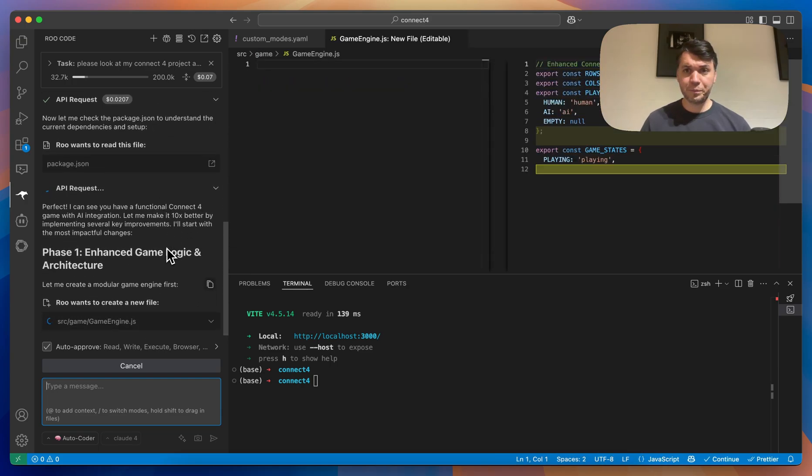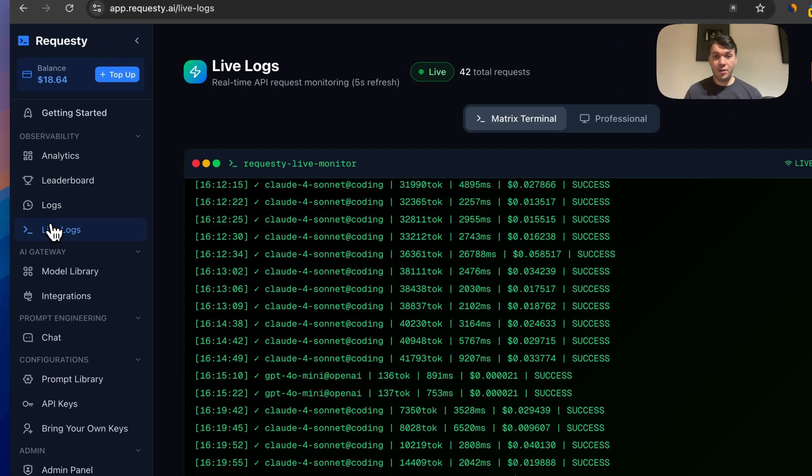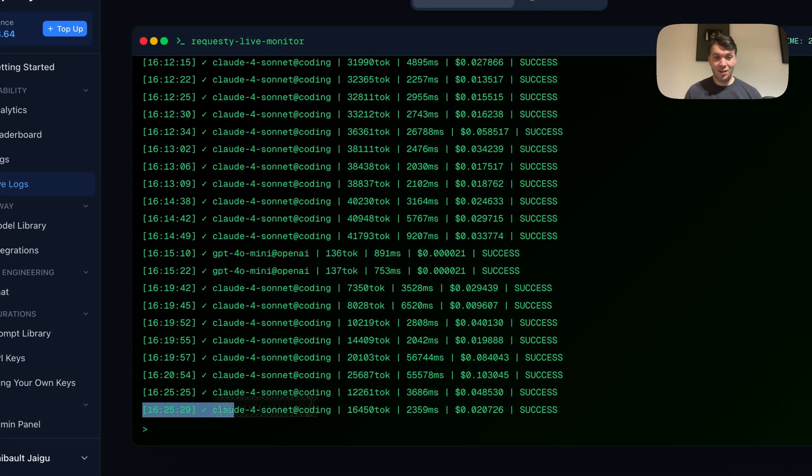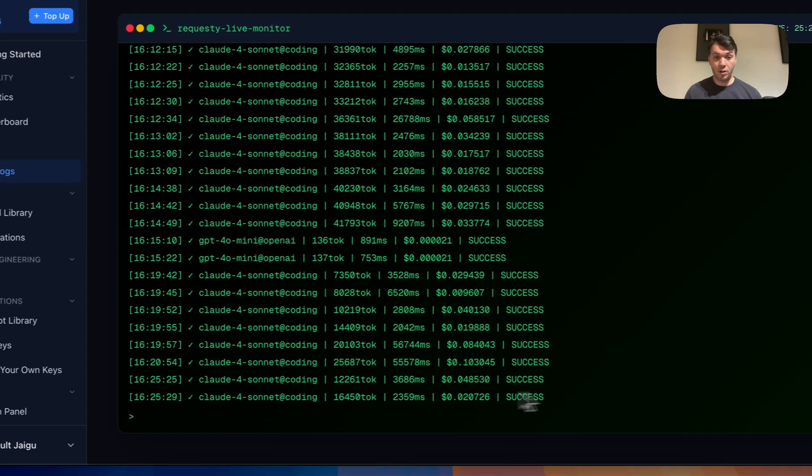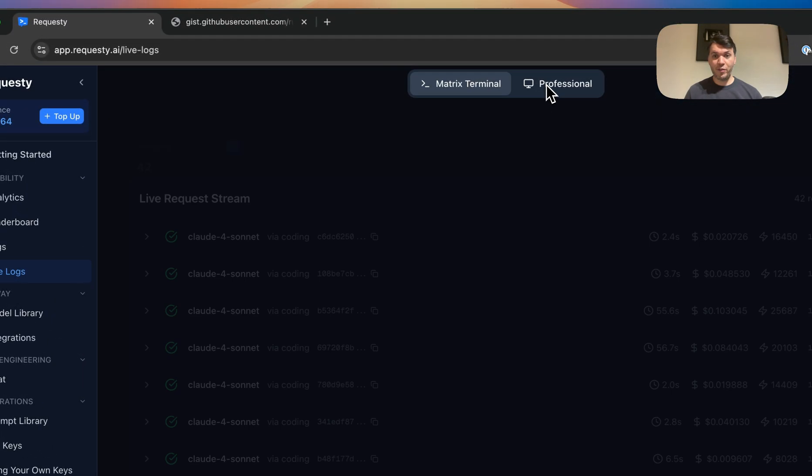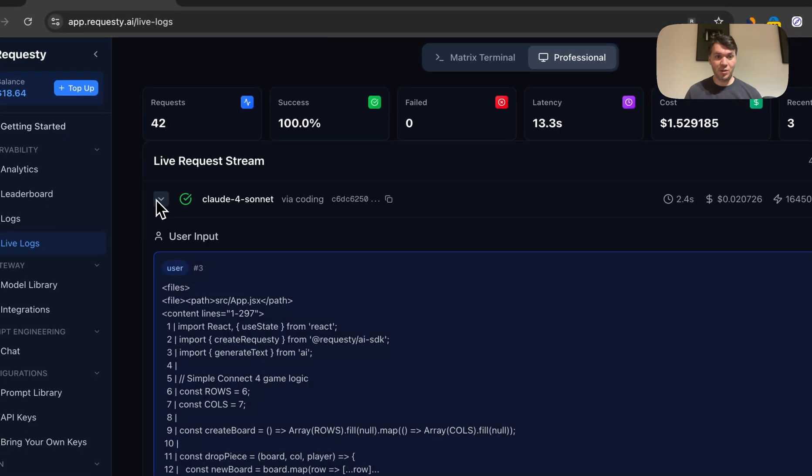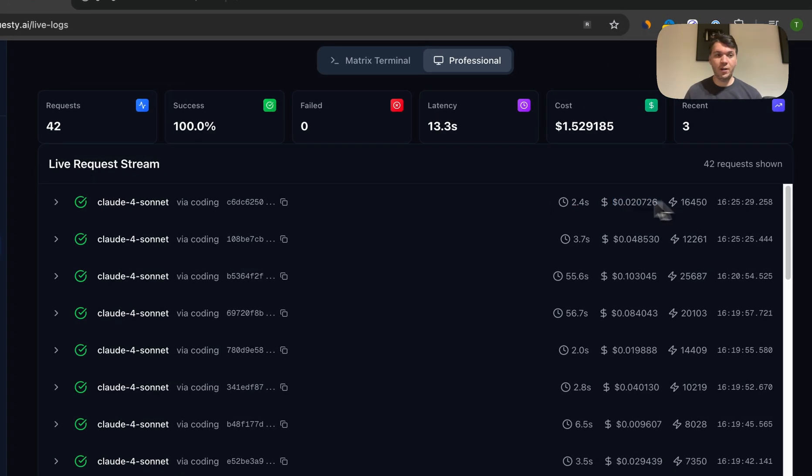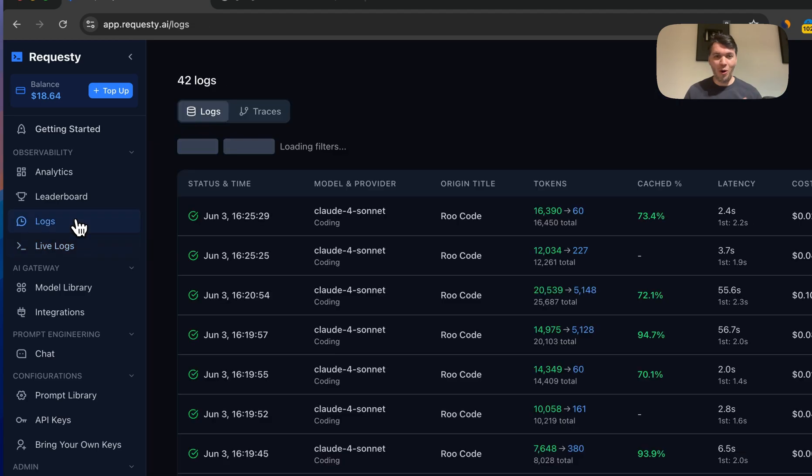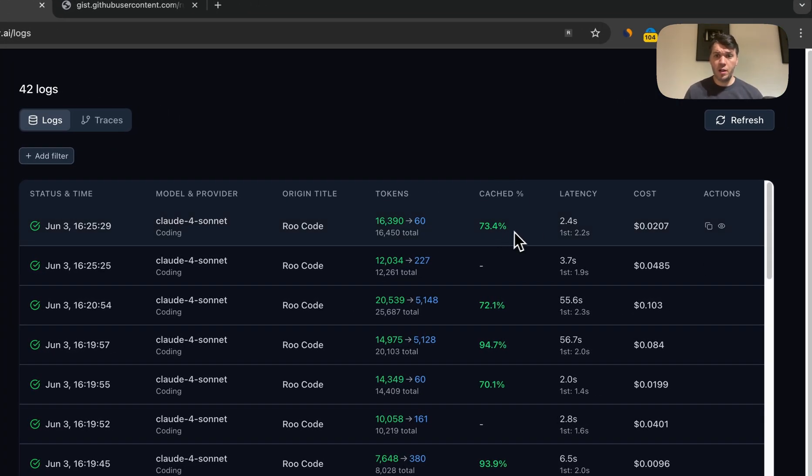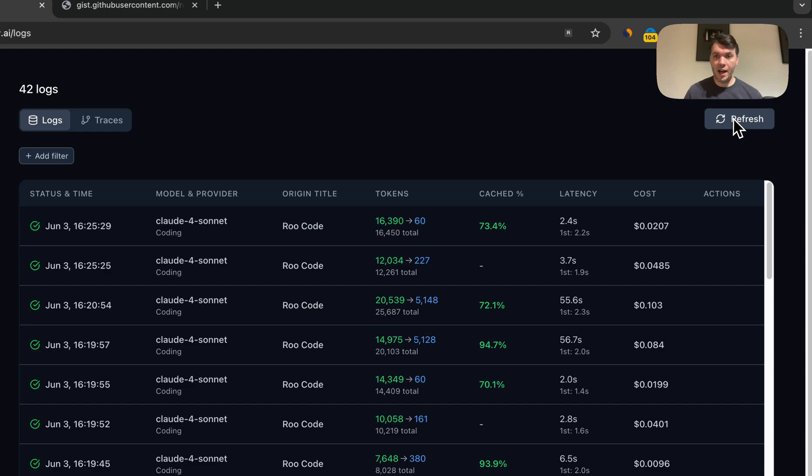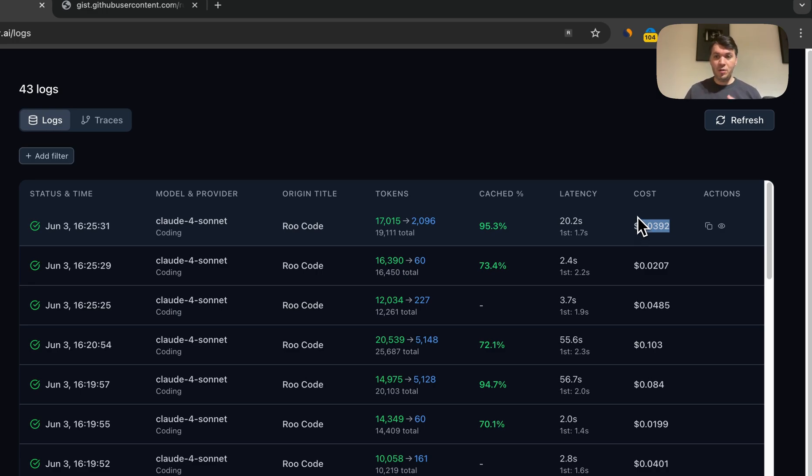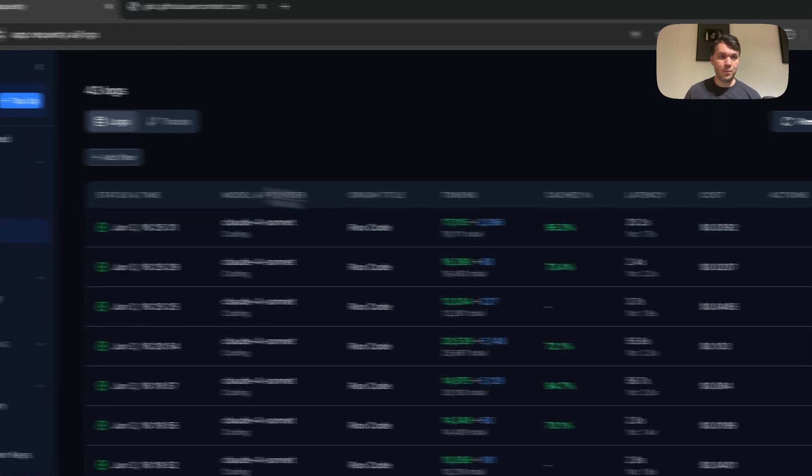We can see that it's already reading a lot of things. What's very interesting in Requestee is that you can see live logs. So you can see the logs going in straight away. There's also a professional view if you want to see the actual inputs and logs. Then we have the normal log view, which actually also shows you the amount of percent of the tokens that we're able to cache. You see, we're already at 95.3%, which should save you a lot of money. This is one of the biggest reasons people start using Requestee is because we're able to cache a lot of tokens for you.